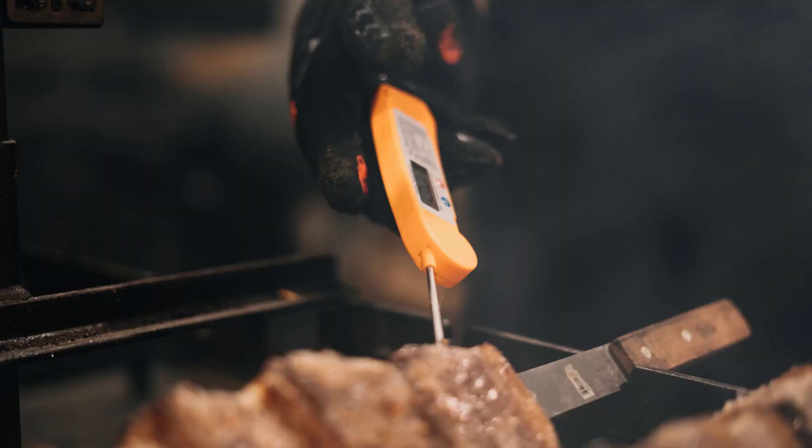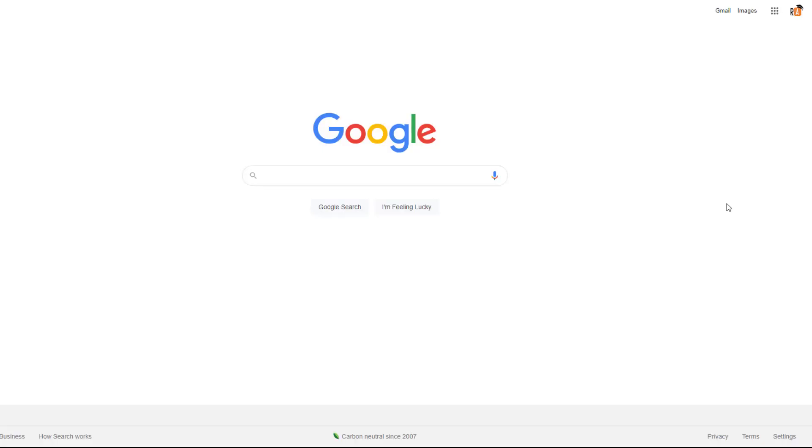Although checking your rankings manually is not the best approach, it can still be useful for a quick spot check. If you decide to use this method, I recommend you disable the personal results feature from Google Search. From your computer, head over to google.com and in the bottom right-hand corner, click on Settings.